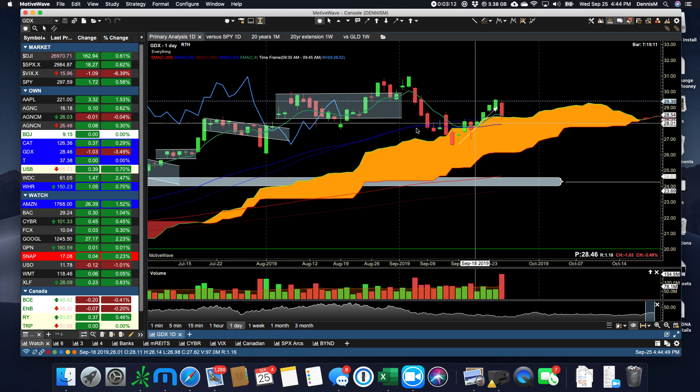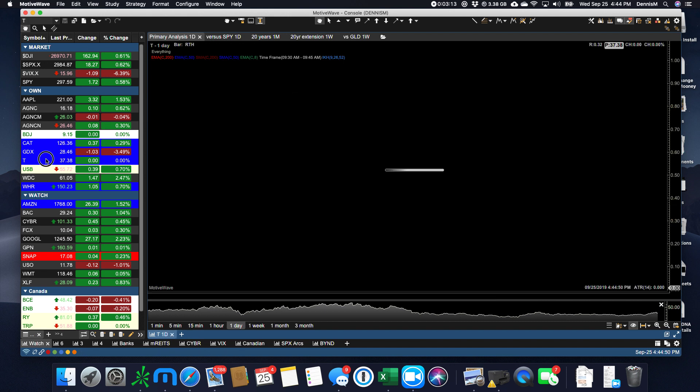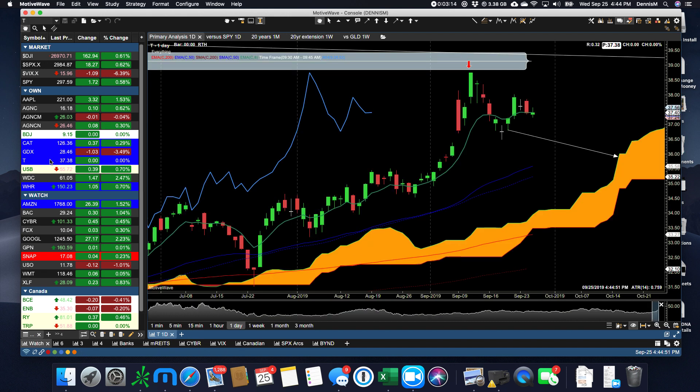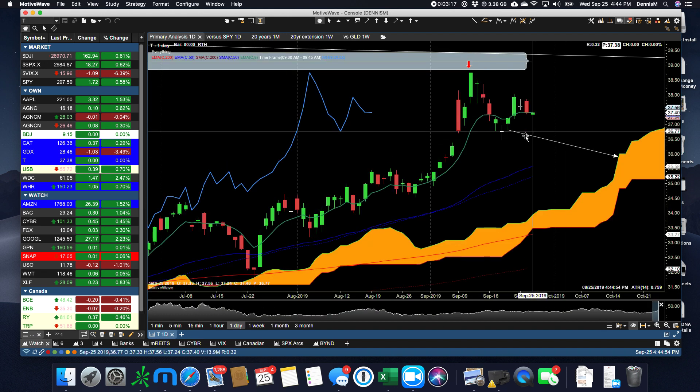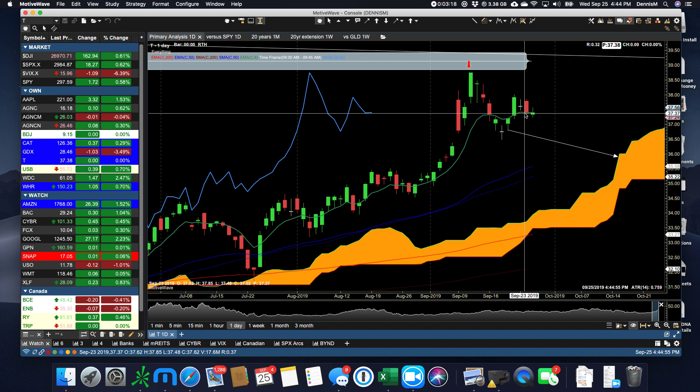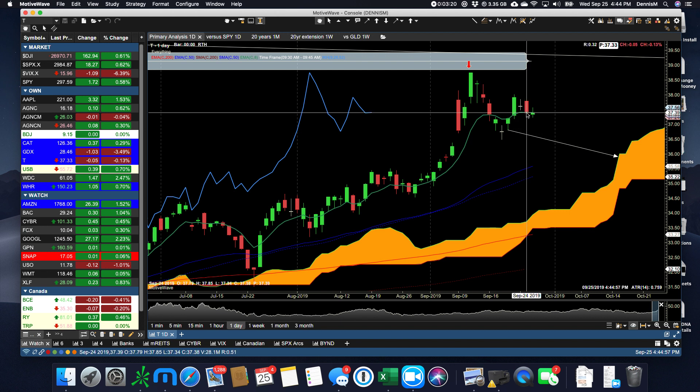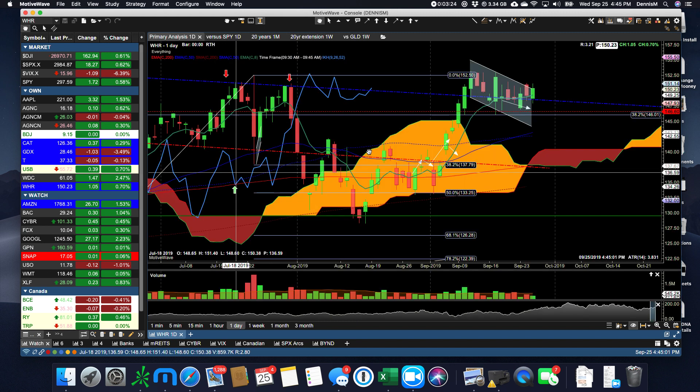AT&T had a flat day. It didn't go up, it didn't go down. It ended at exactly the same place, just below the 8 EMA. Not quite time to jump back into this one.